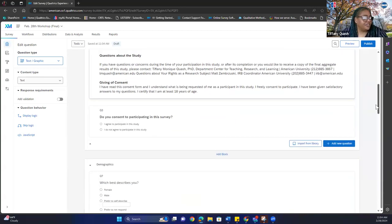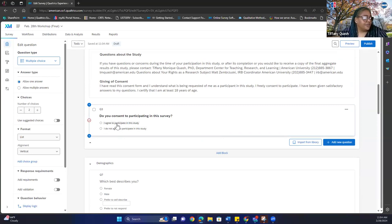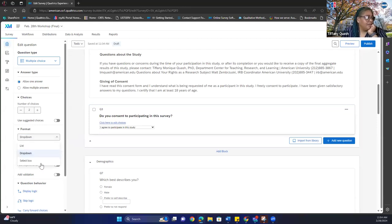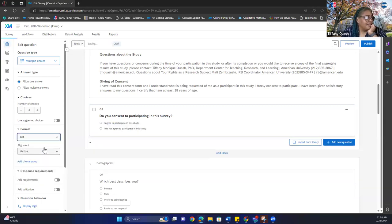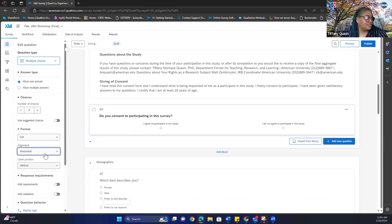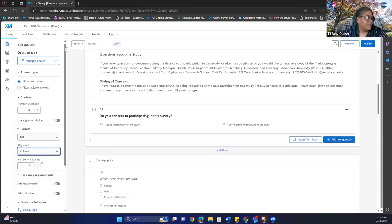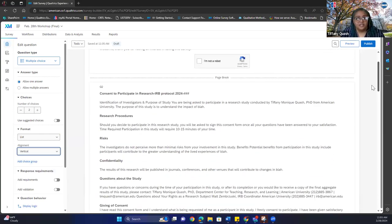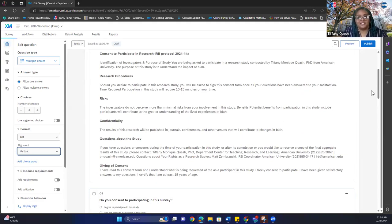Scrolling down further, you'll do a multiple choice question: 'Do you consent to participating in the survey?' with options 'I agree to participate' and 'I do not agree to participate.' Set it to two choices allowing one answer. You can change the format — list, dropdown, or select box — and change orientation from vertical to horizontal. I personally like to keep it as a list, vertical.